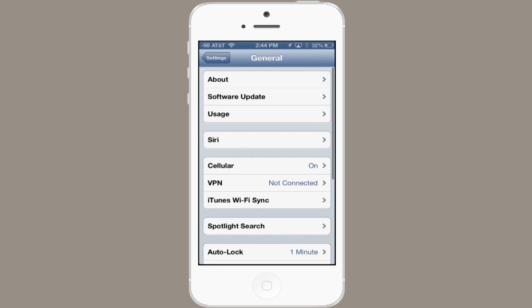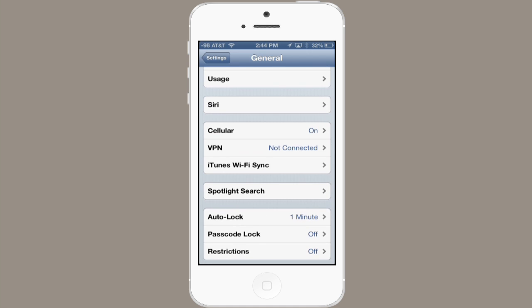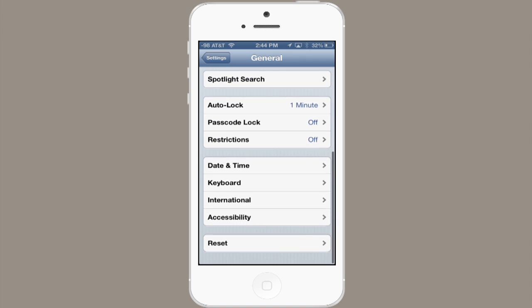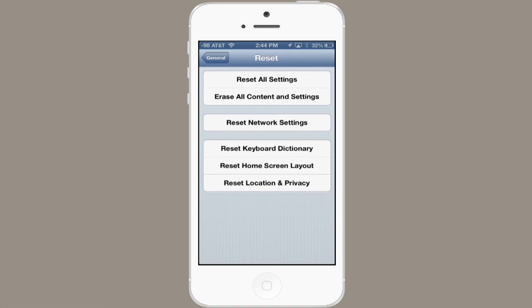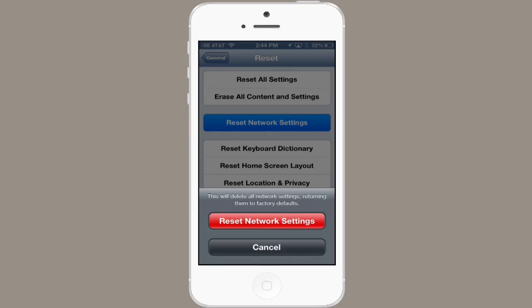If neither of those two things work, you might try resetting your network settings. Back in Settings, under General, scroll down to the bottom and tap Reset, then tap Reset Network Settings and tap the red button. But beware — this will erase things like network passwords. It'll force the phone to reconnect to your carrier's network and that could very well solve your problems.